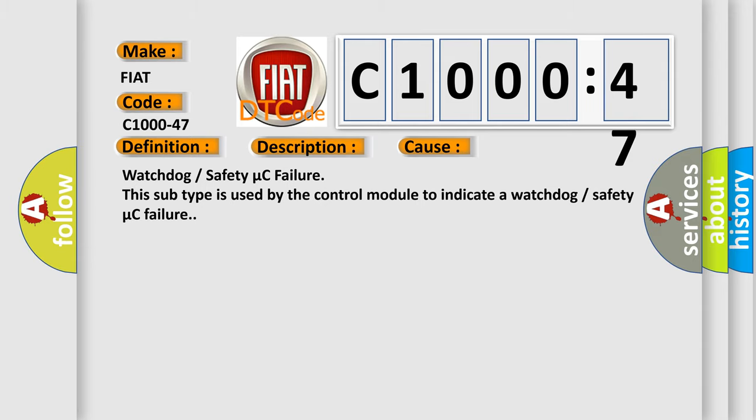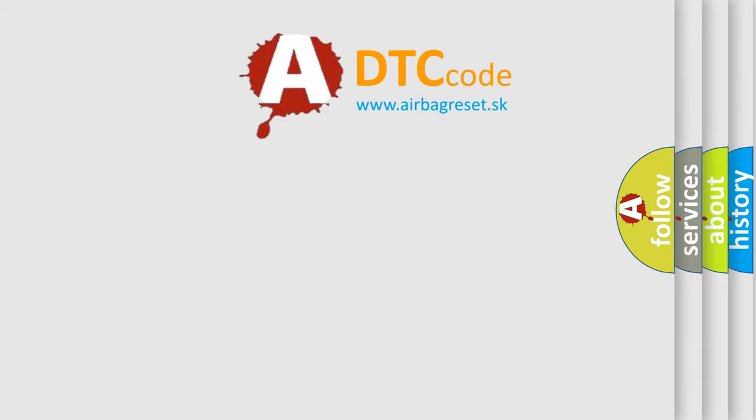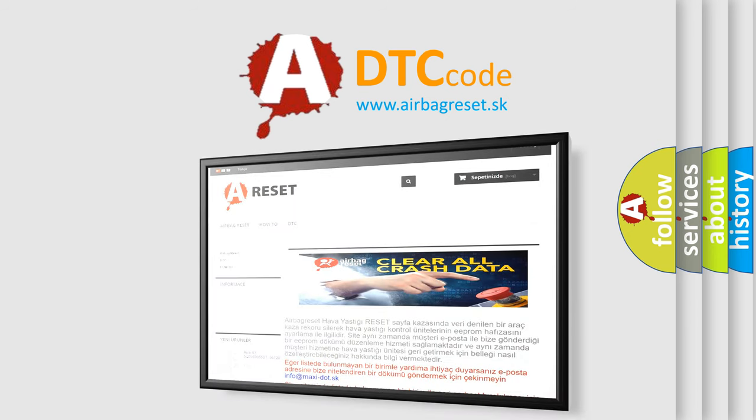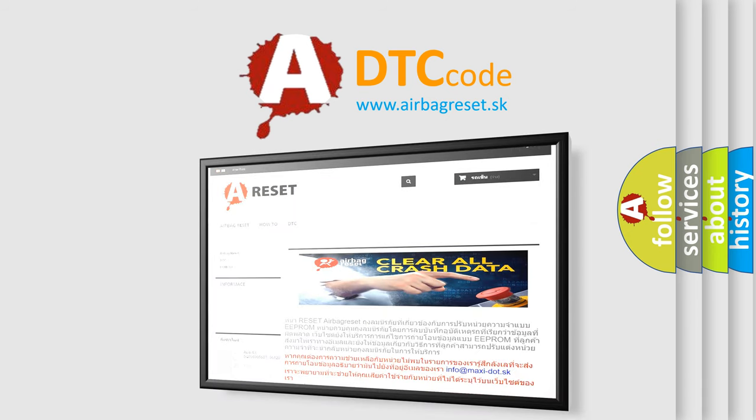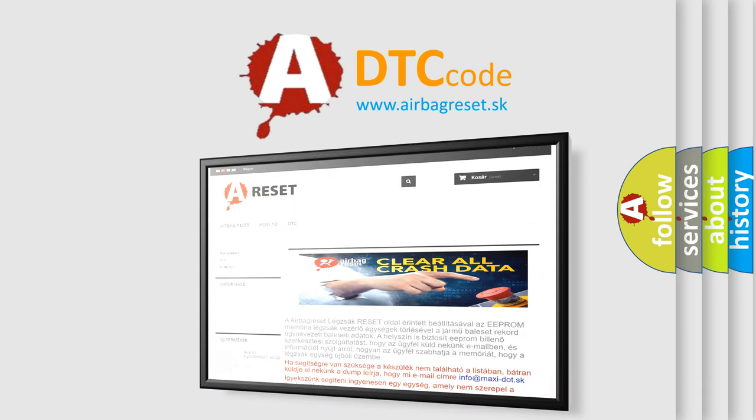The airbag reset website aims to provide information in 52 languages. Thank you for your attention and stay tuned for the next video.